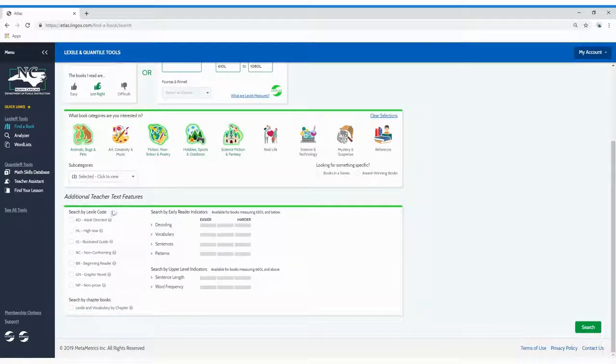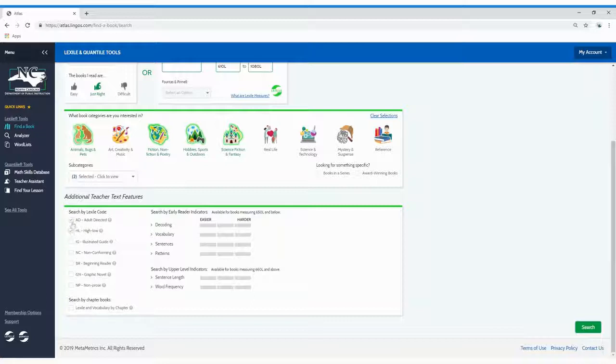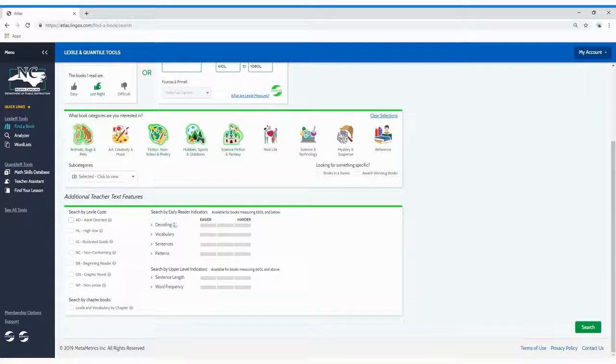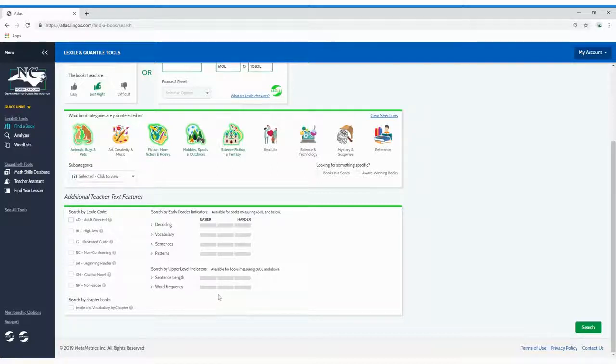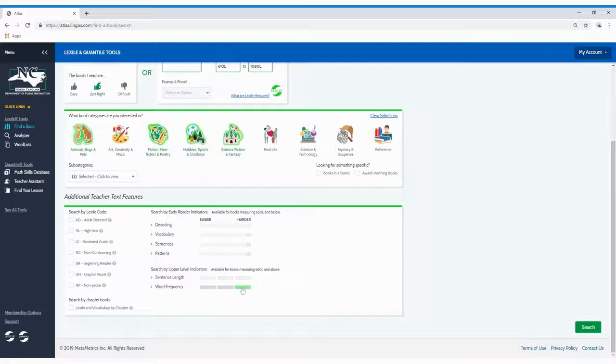Select a Lexile code to search for a specific type of book like GN for graphic novels. And indicators help you focus on the level of reading challenge provided by certain text characteristics. Click the tile under Harder for a greater challenge or the tile under Easier for less of a challenge.